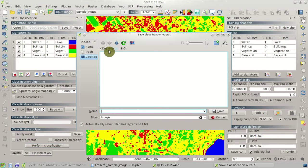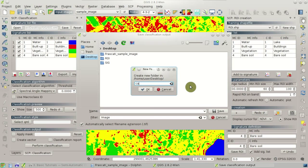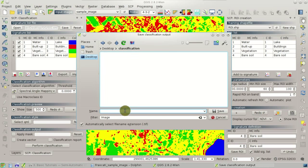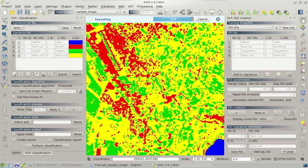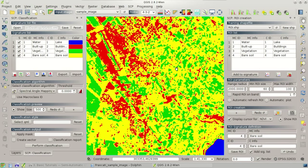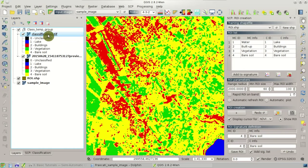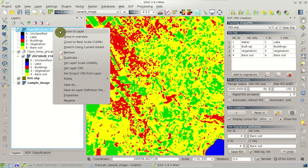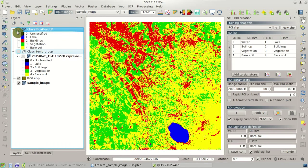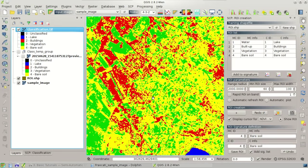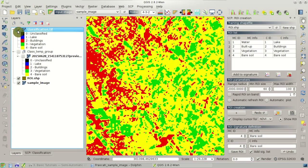If the results are good enough, we can perform the entire classification by clicking Perform Classification and selecting where to save our classification. After a few seconds the Semi-Automatic Classification Plugin plays a sound to inform us that the classification has finished, and the classification is completed for the whole image.